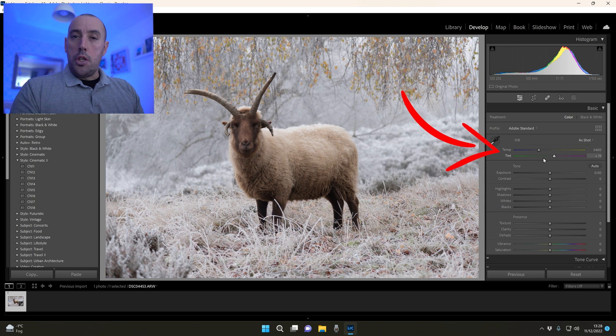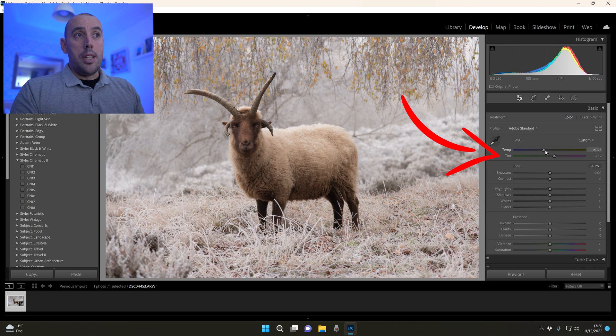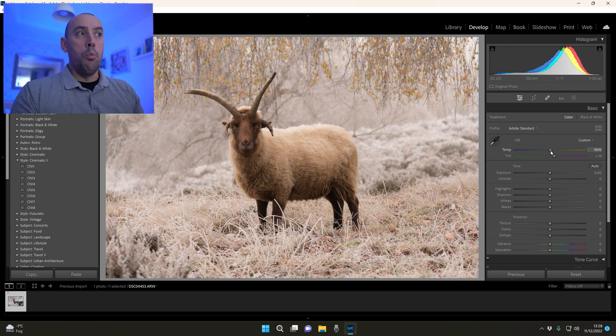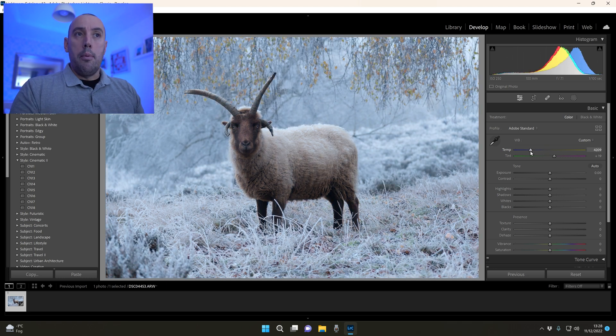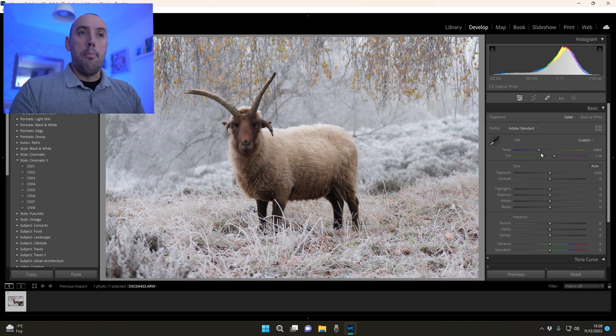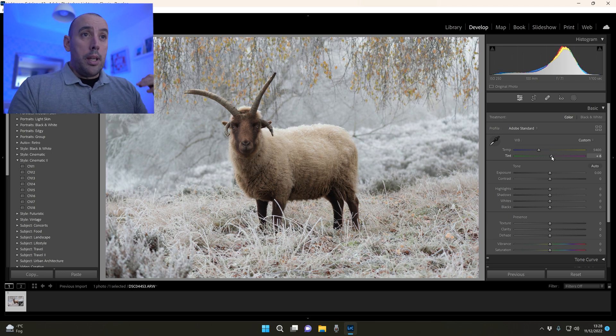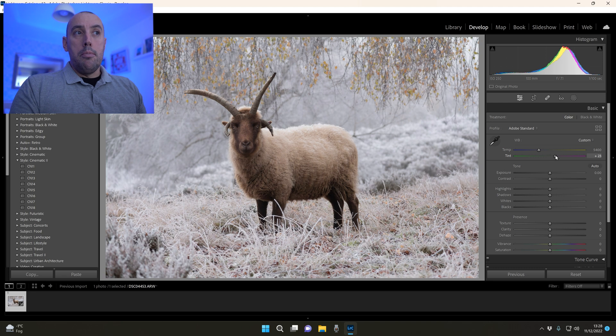We use the temperature and tint sliders to adjust the color temperature. If we raise the temperature to the right we warm the image, if we lower it we cool the image. We can double click at any point and return it back to normal. We can also use the tint slider - move it to the left it adds a bit of green, or add a bit magenta going the other way.